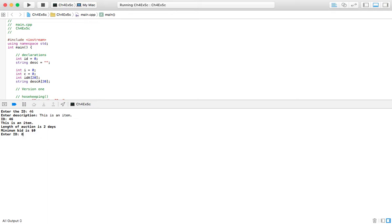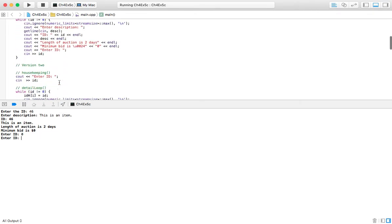We've just said two days for the length of the auction and the minimum bid is zero because there haven't been any. So let's check out the second version too. Typically it would be in program, but we're on this part right now.